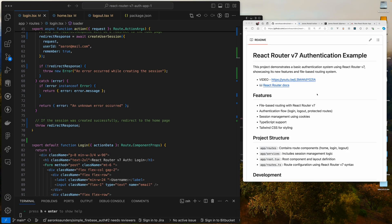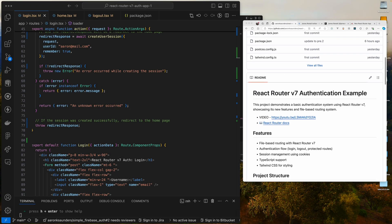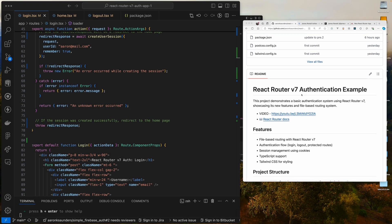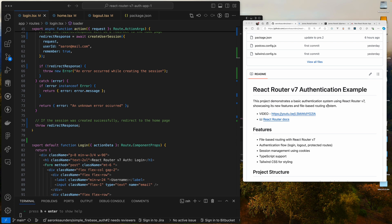Okay, so earlier this week I dropped a video on using React Router V7, an authentication example.